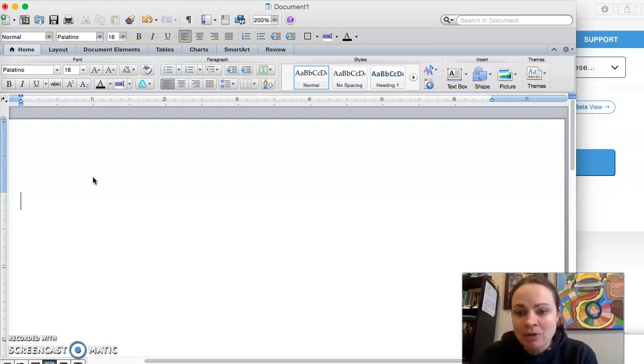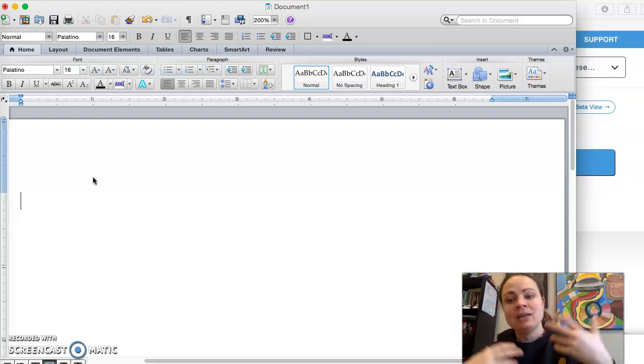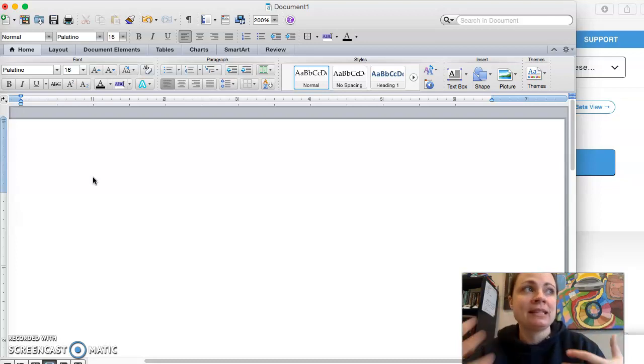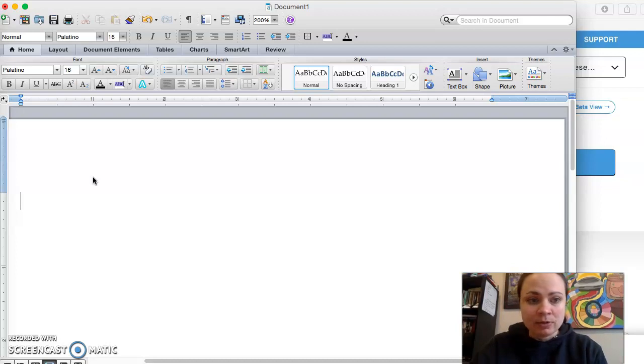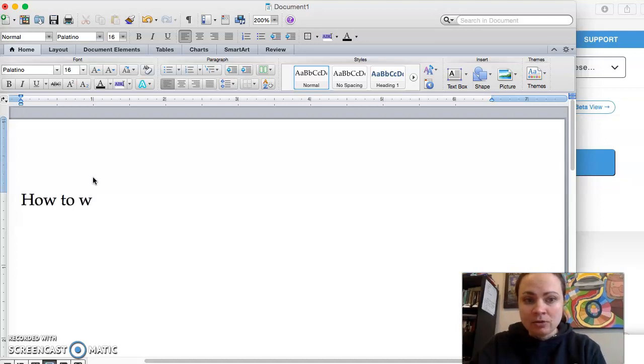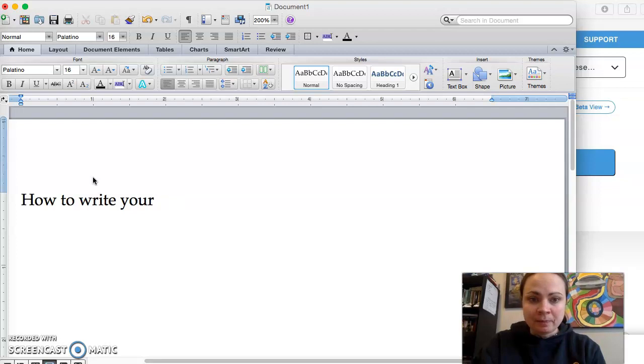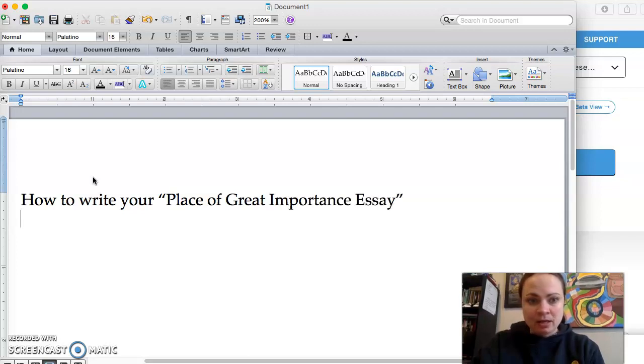So here's a couple of options. The first one is to organize your essay by the senses, by using the senses as a way to organize your essay. So for example, how to write your place of great importance essay. Sensory organization.